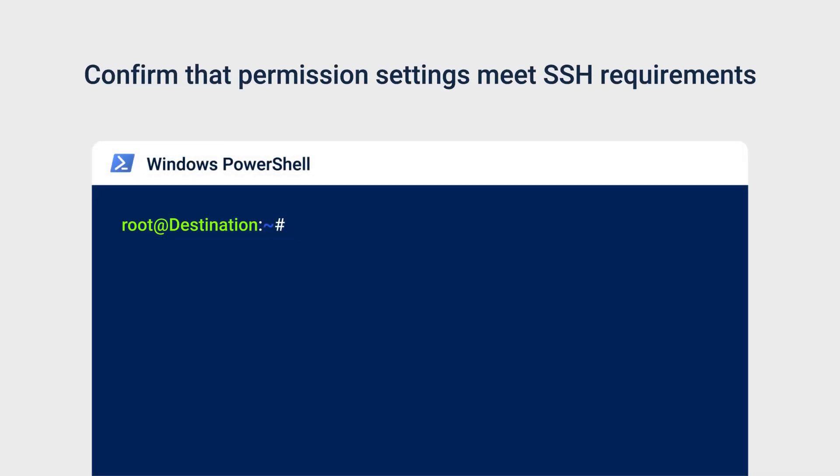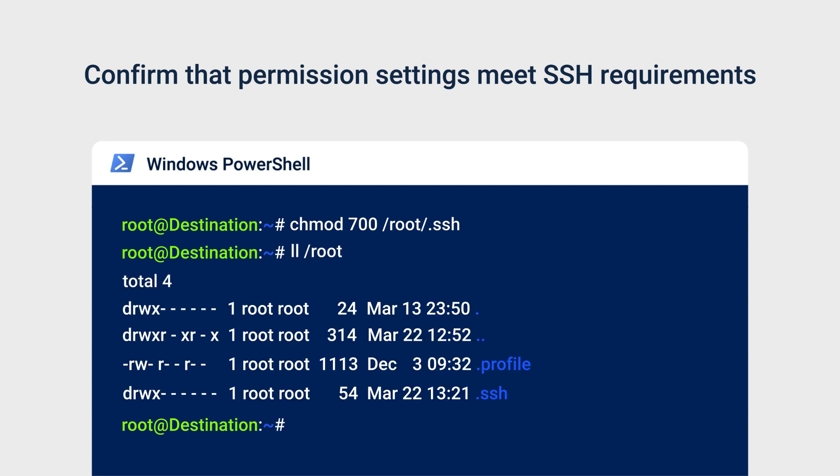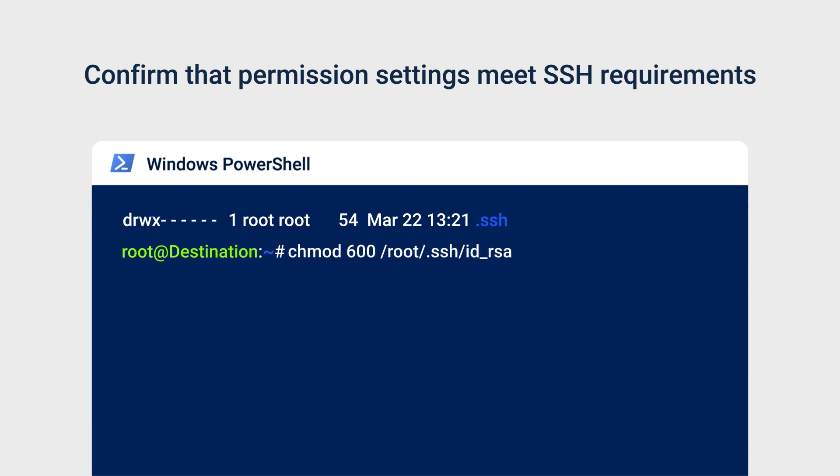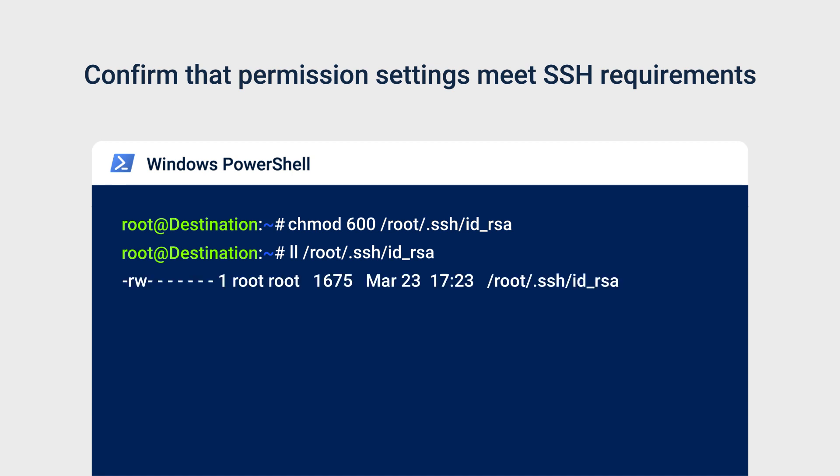Make sure the permission settings meet the SSH requirements. Enter chmod 700 slash root slash dot SSH to ensure that only the owner root can access the files in the dot SSH folder. Enter ll slash root to confirm. The system response should begin with DRWX followed by some dashes. Enter chmod 600 slash root slash dot SSH slash IDRSA to ensure that only the owner root can access the private key. Enter ll slash root slash dot SSH slash IDRSA to confirm. The system response should begin with RW followed by some dashes.